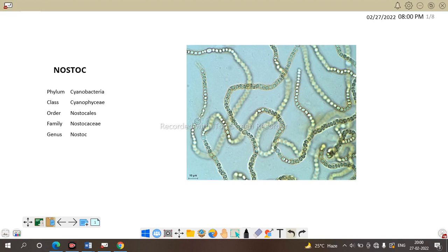Why the family is Nostocaceae, why the order is Nostocales as the phylum and the class is cyanobacteria and cyanophyceae. So why the order is Nostocales and so on.